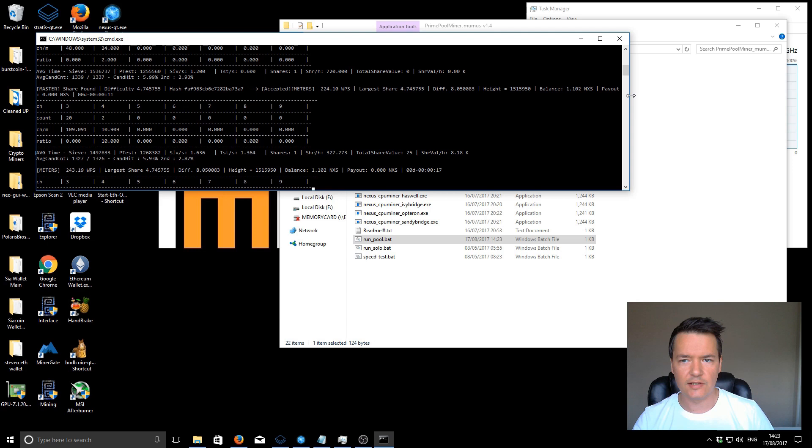You can see now the WPS is a little bit slower. The other information that the miner provides is the network difficulty. You've also got the block height and you've got your current Nexus balance that's currently on the pool itself.